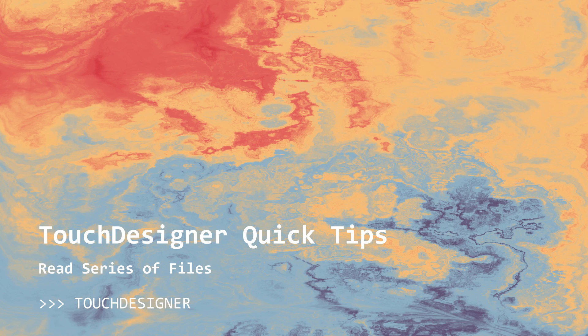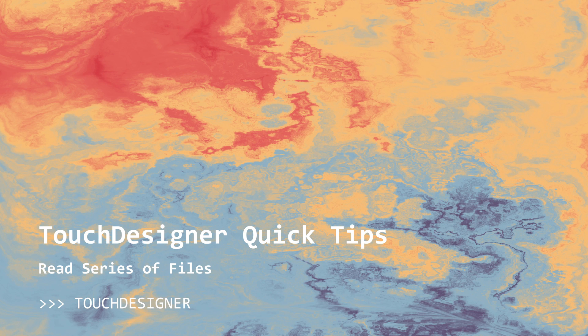Hey everyone, welcome back. We are going to follow up on the rendering images to a series of files with a tutorial on how to read a series of files.